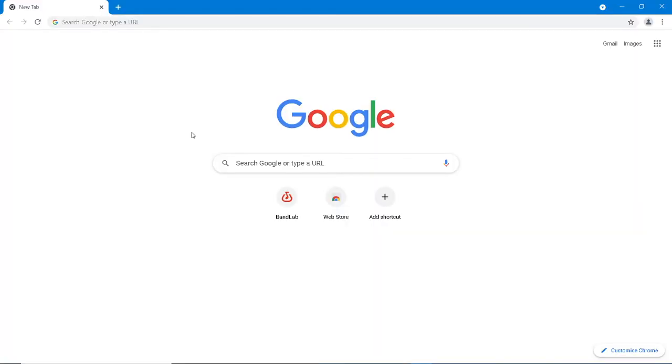Make sure your computer is connected to the internet. Open your internet browser and type in www.bandlab.com